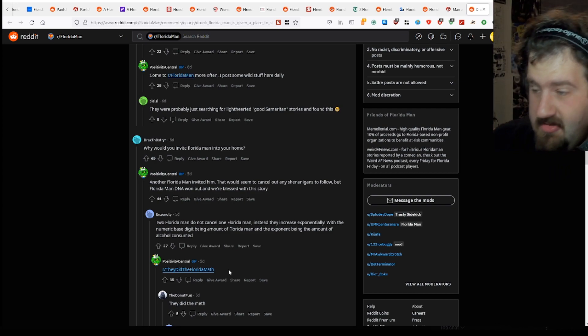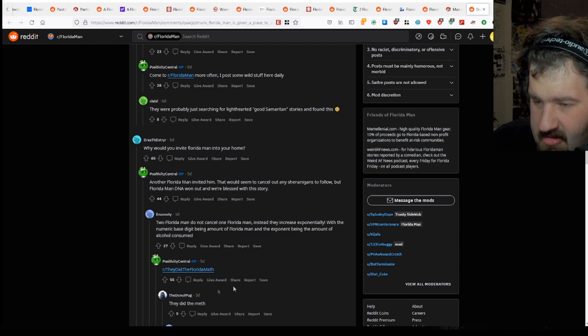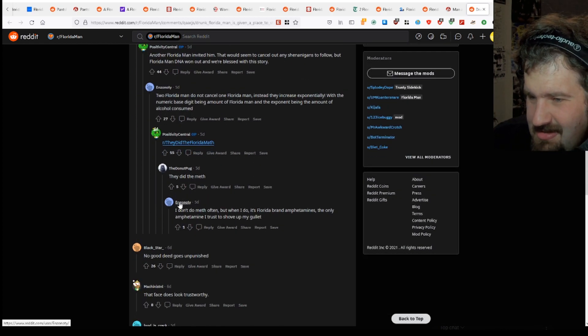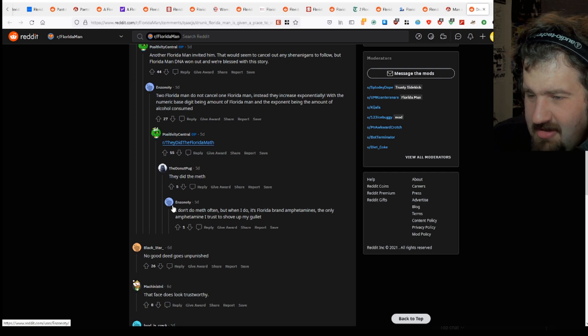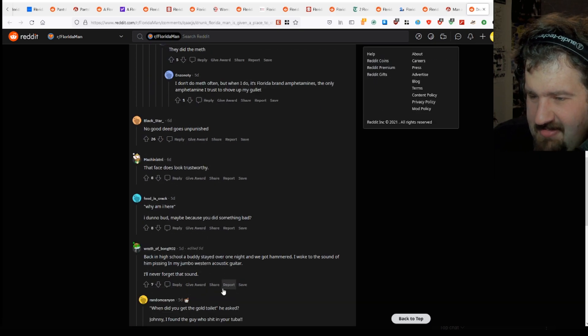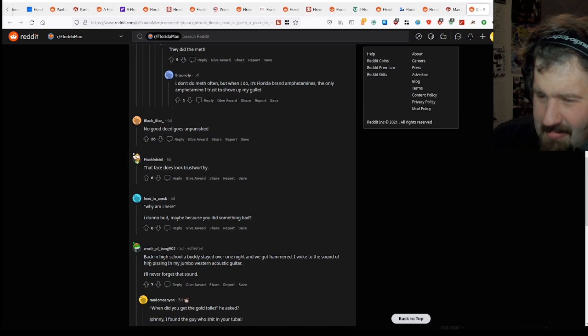Oh god, the only reason I passed Calc 2 was dumb luck. They did the math. No good deed goes unpunished. That face does look trustworthy. Why am I here? I don't know man, maybe you got involved in something bad.